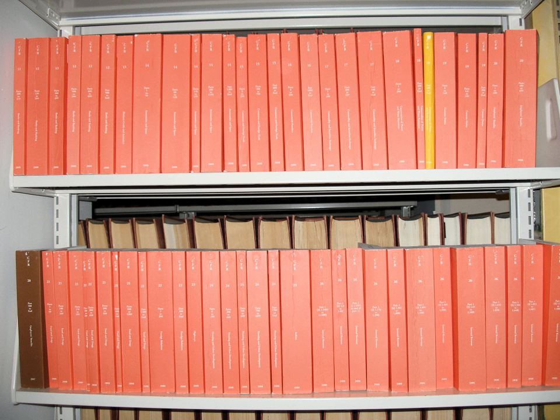The Office of the Federal Register also keeps an unofficial online version of the CFR, the eCFR, which is normally updated within two days after changes that have been published in the Federal Register become effective.